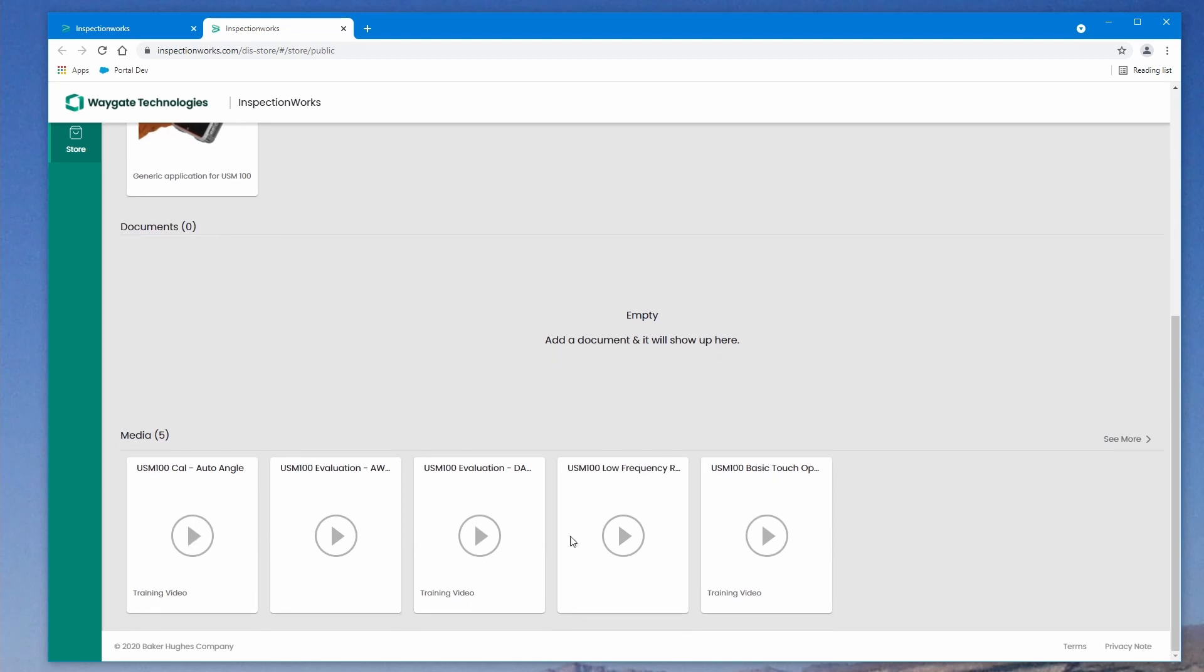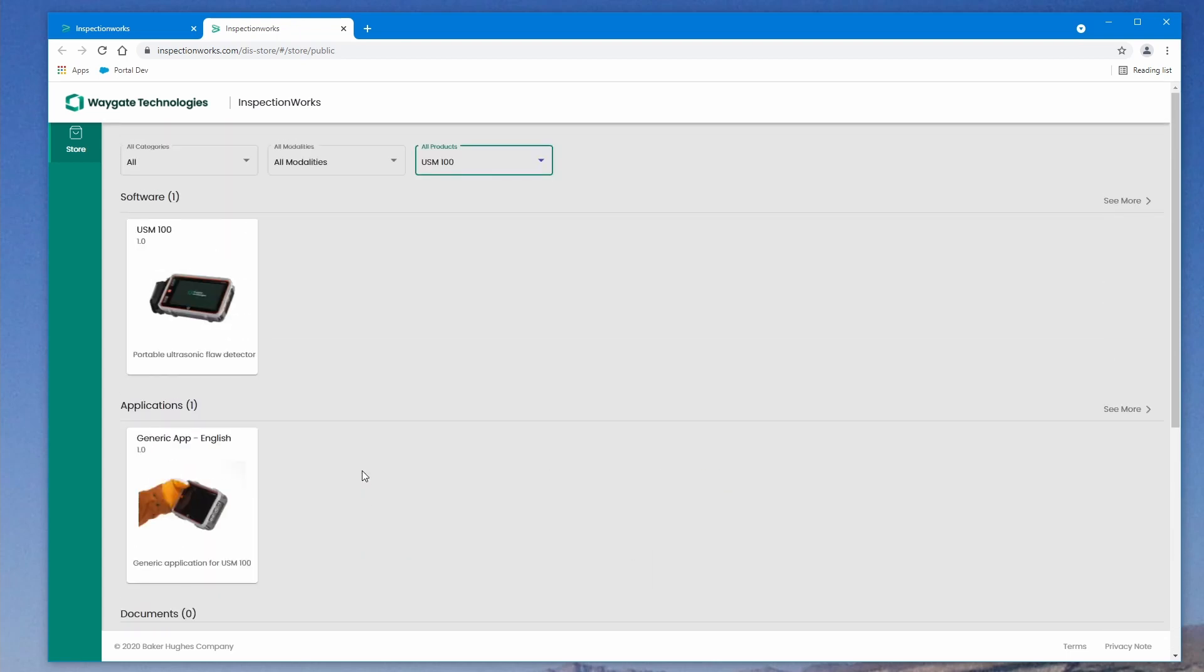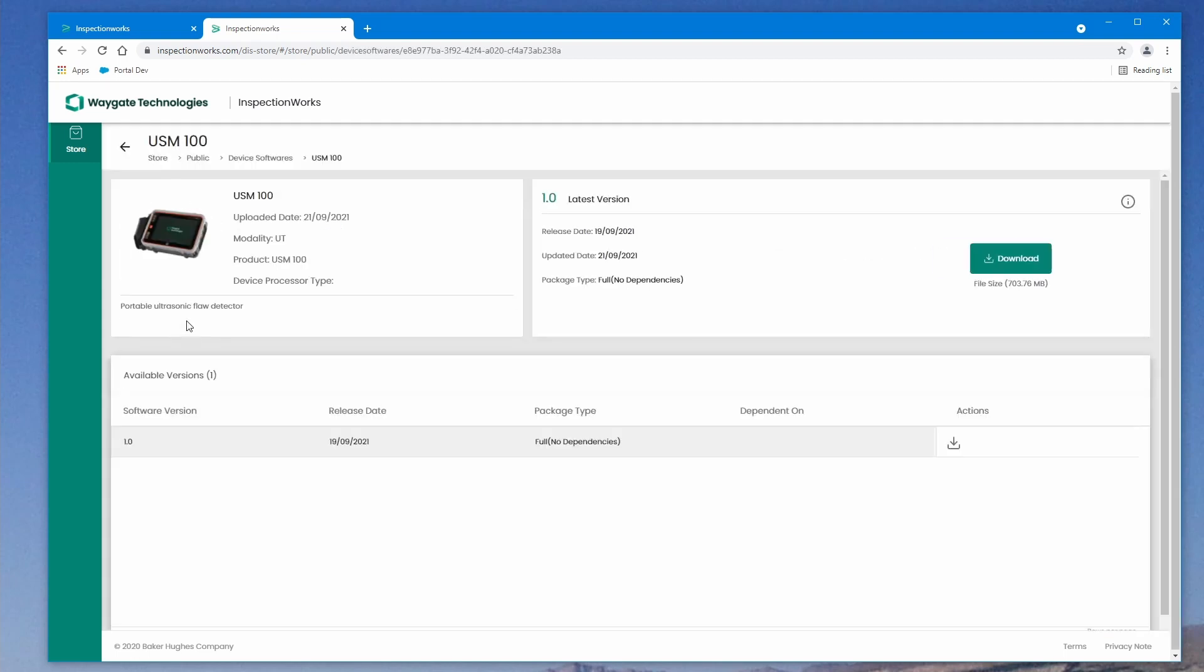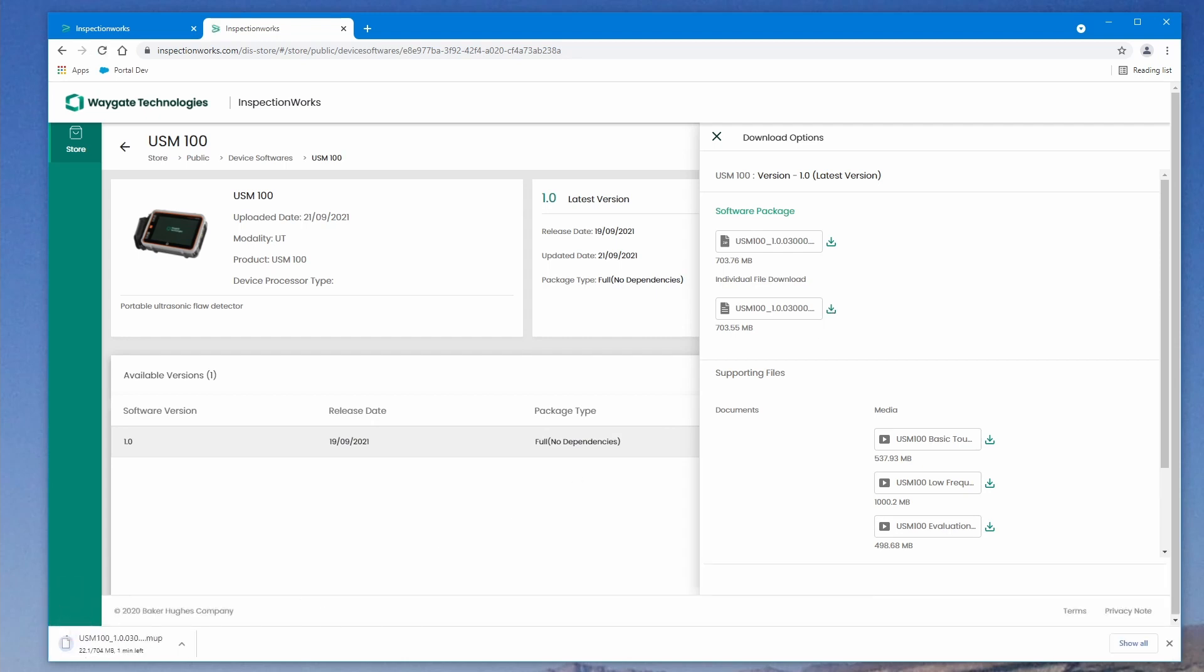Down here under Media, there are some other instructional videos in the series. The two things that we're most interested in are the USM100 software and the generic app. The latest versions of these will always be posted here on InspectionWorks, the latest released versions. Let's select the software and we will download that software. We're going to download the individual file. We can see that the MUP file is downloading. The software comes in a file format with the .MUP, Mentor Update, extension.